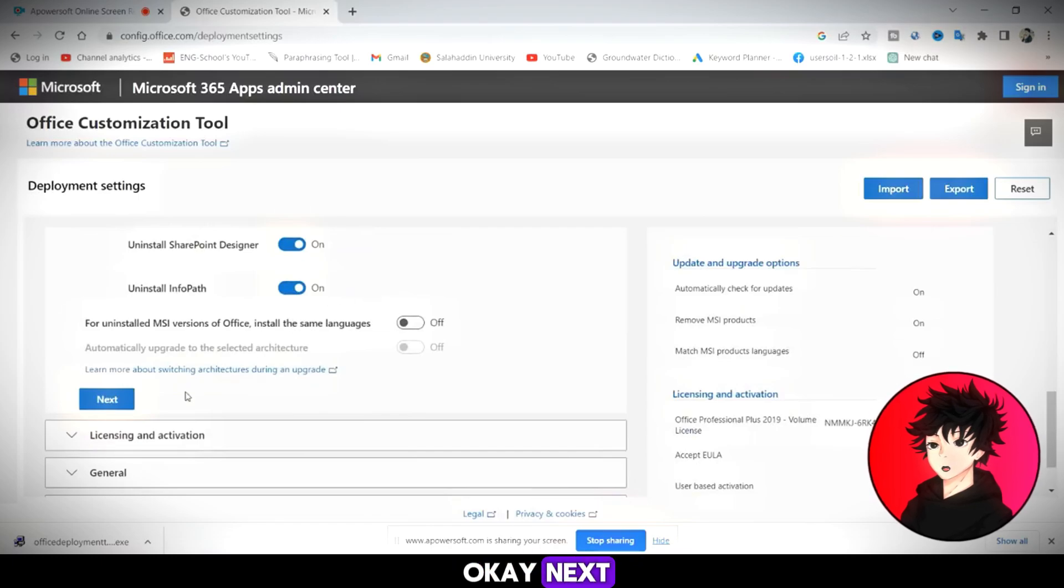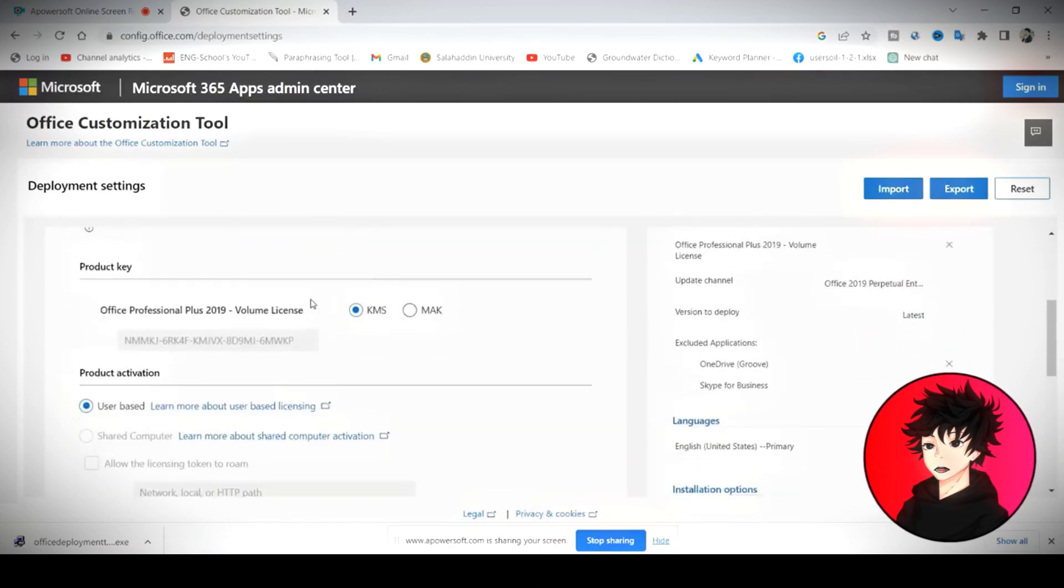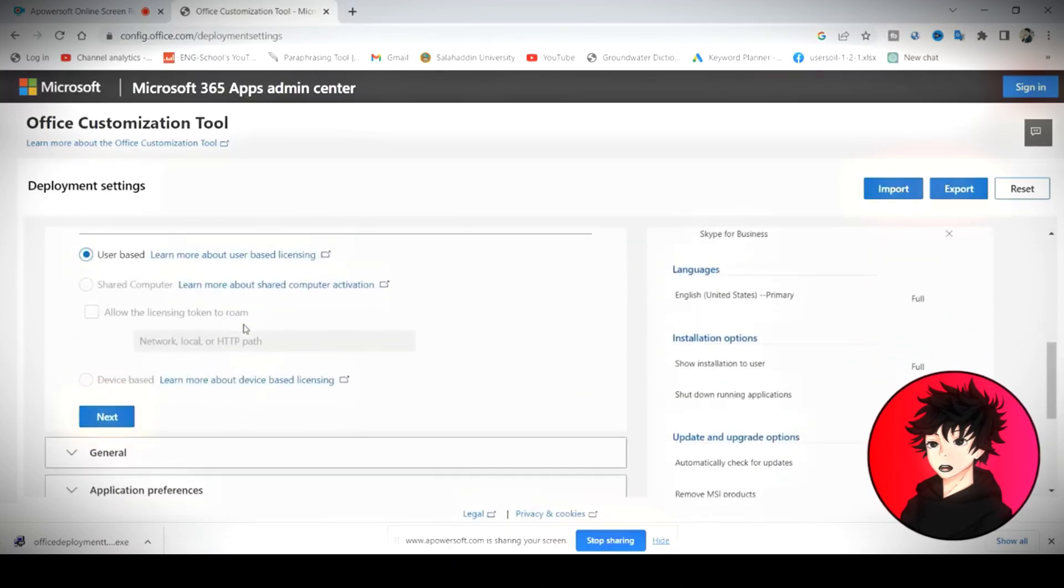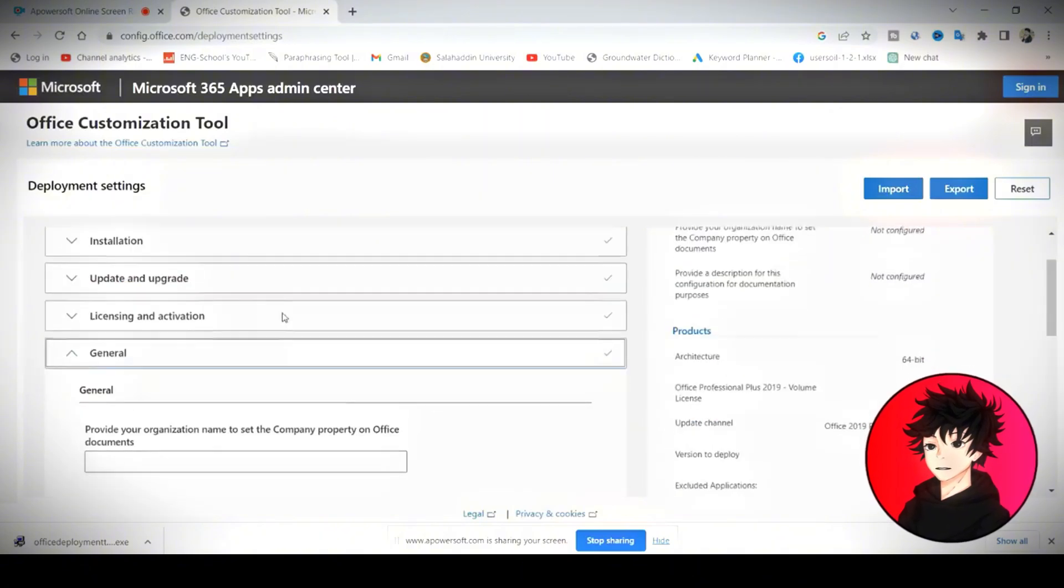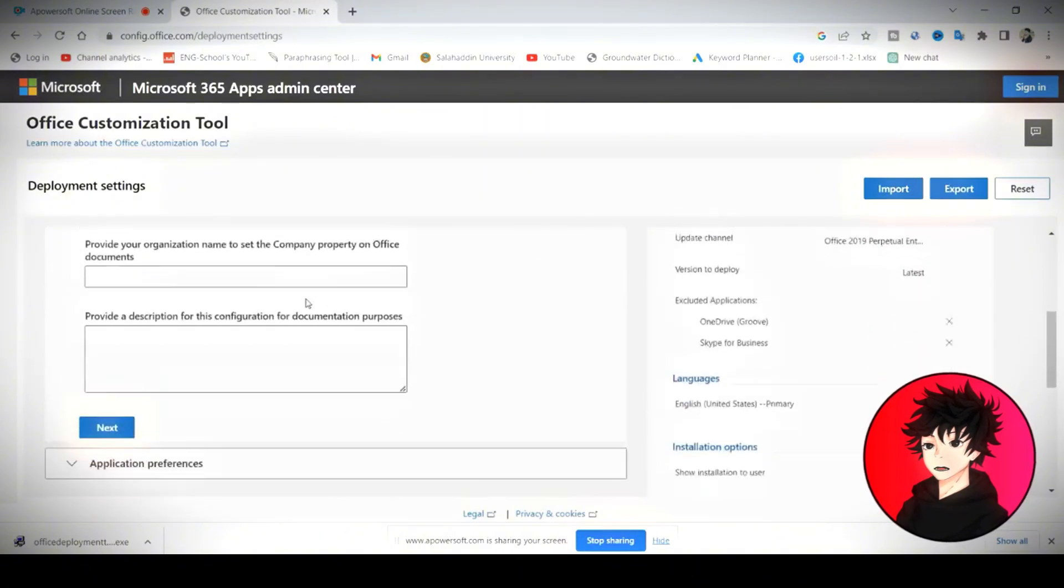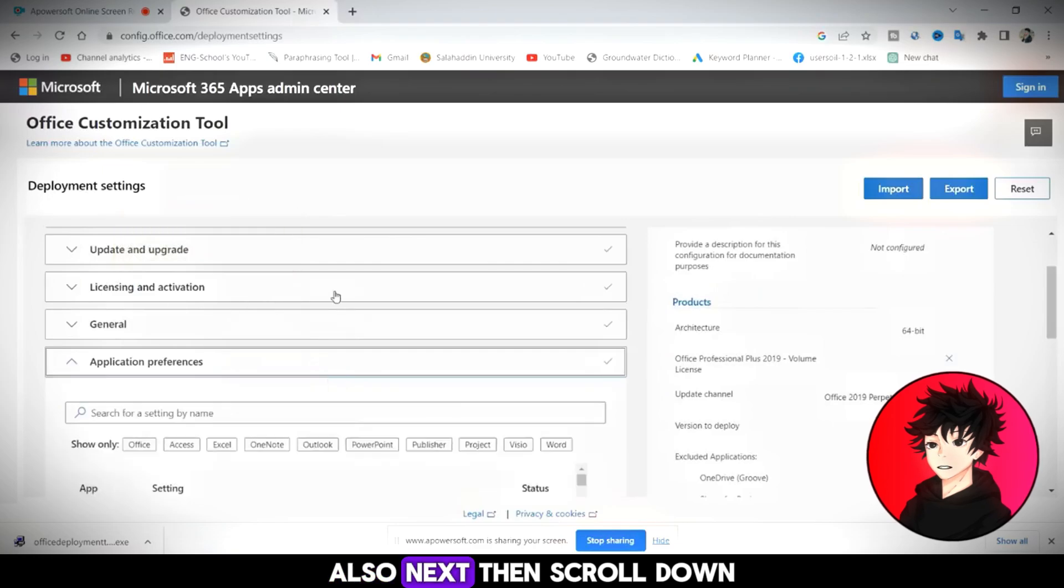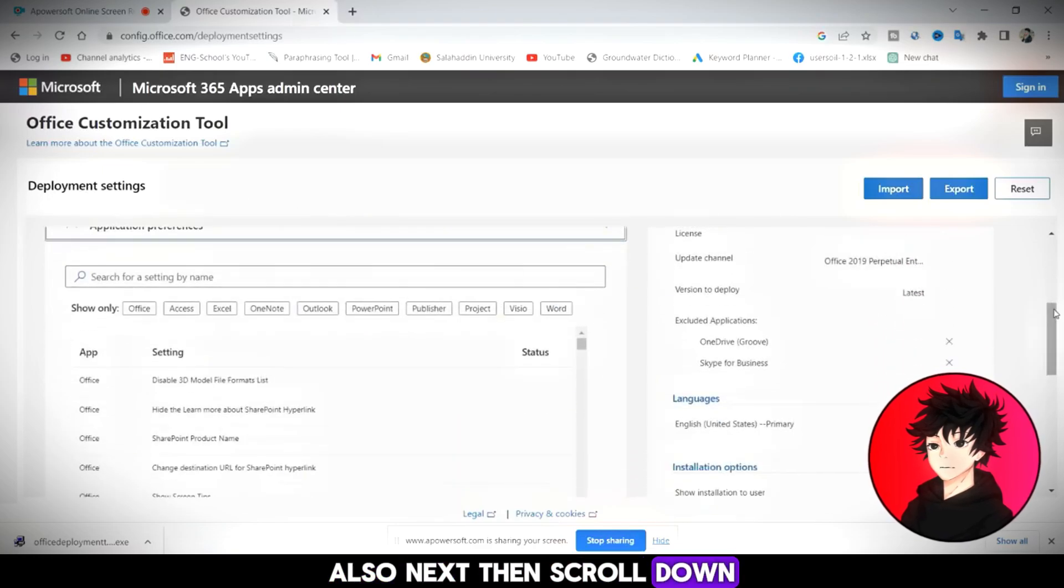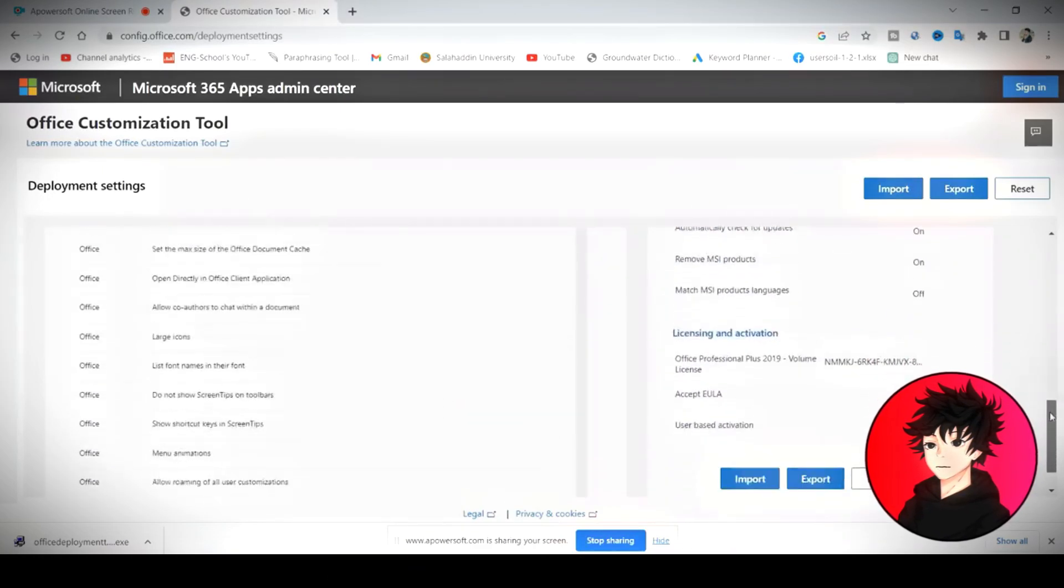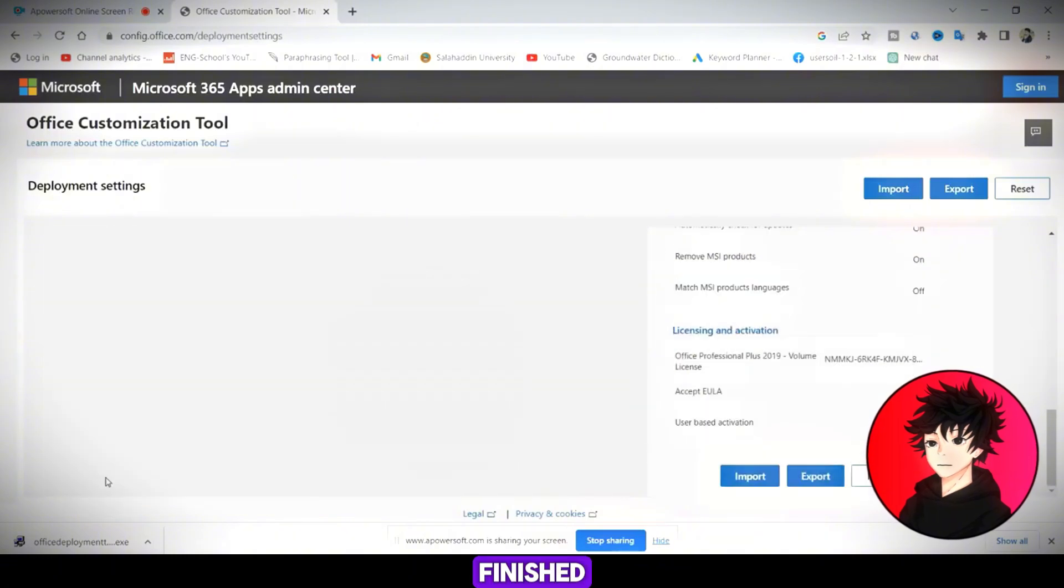Okay, next. Next. Next. Also, next. Then scroll down. Finished.